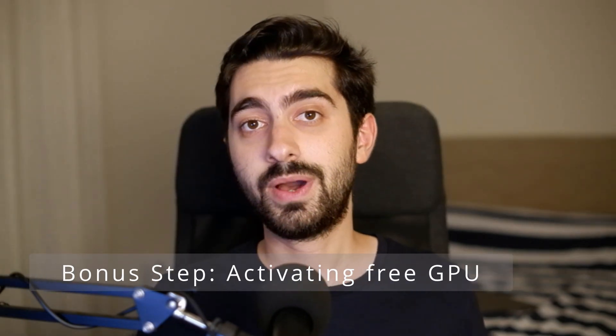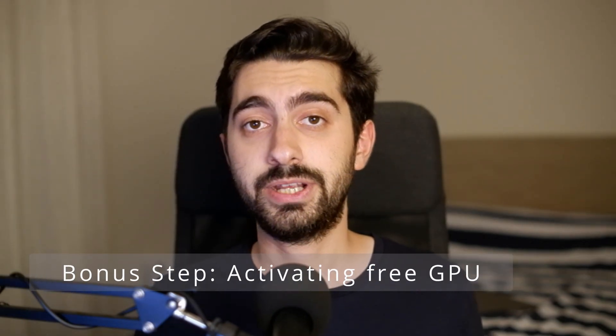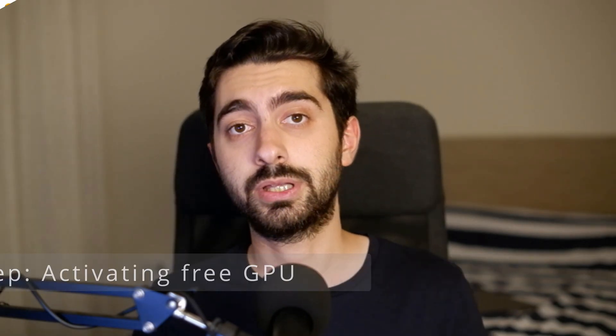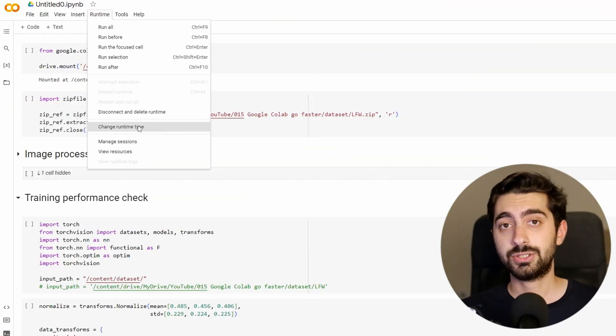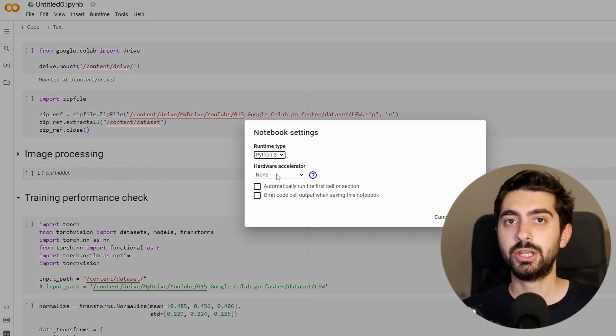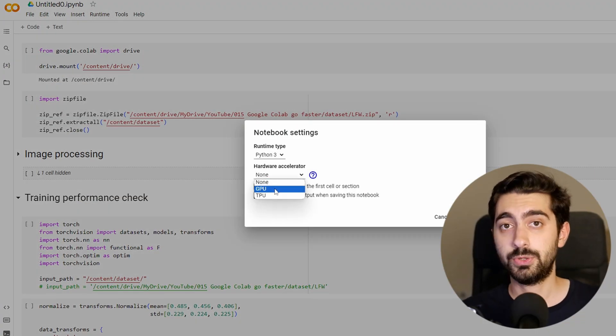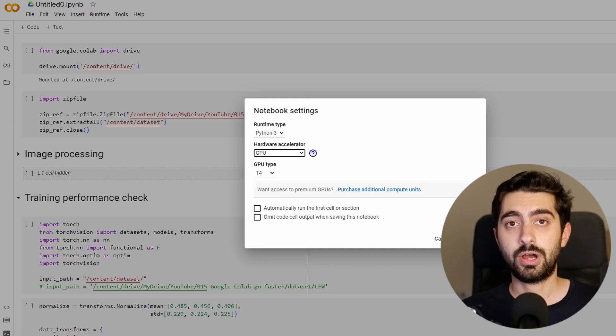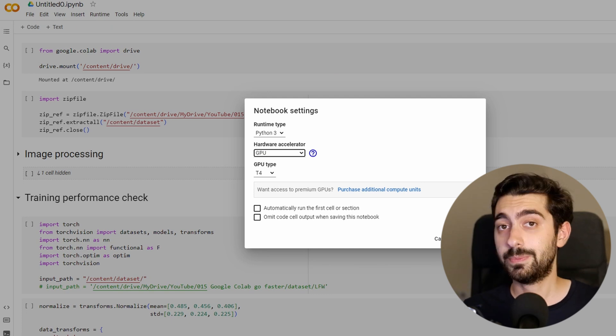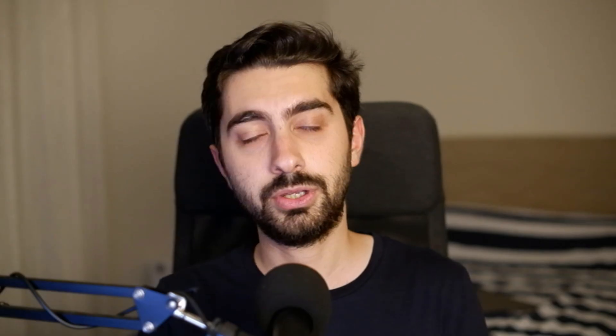If you don't know how to activate the free GPU in Google Colab, just go into Runtime and change Runtime Type. In there, you will see the GPU Accelerator. You change it from None to GPU, and you are good to go.